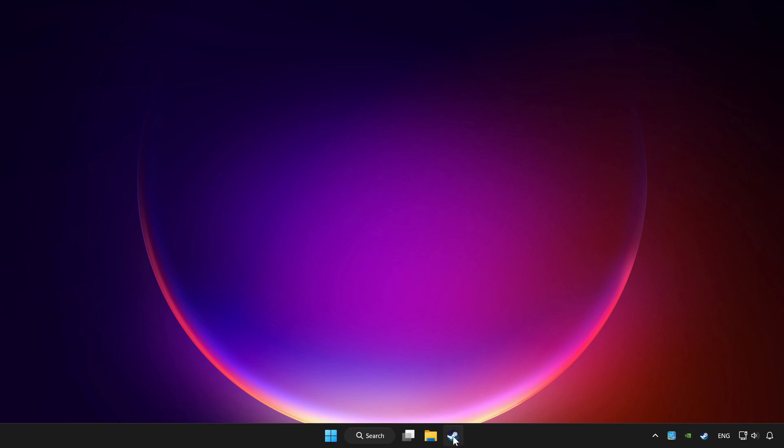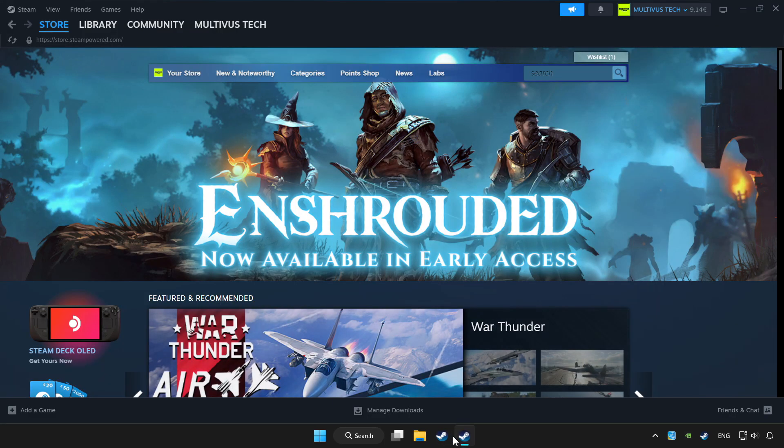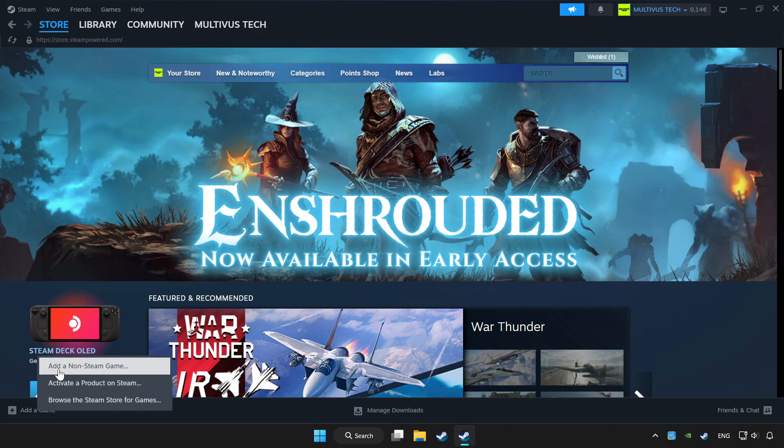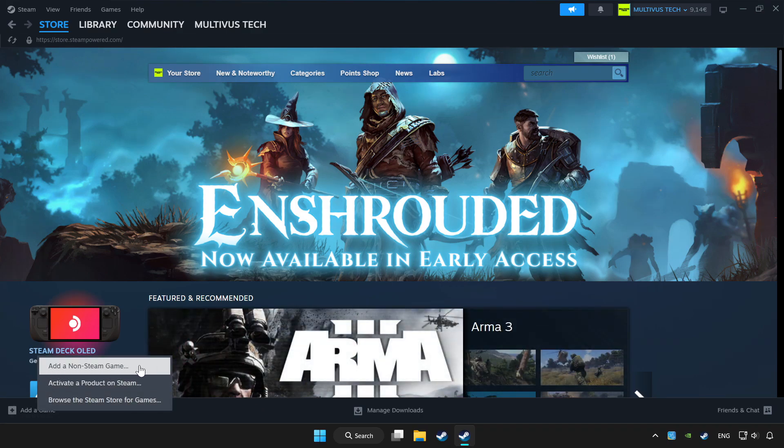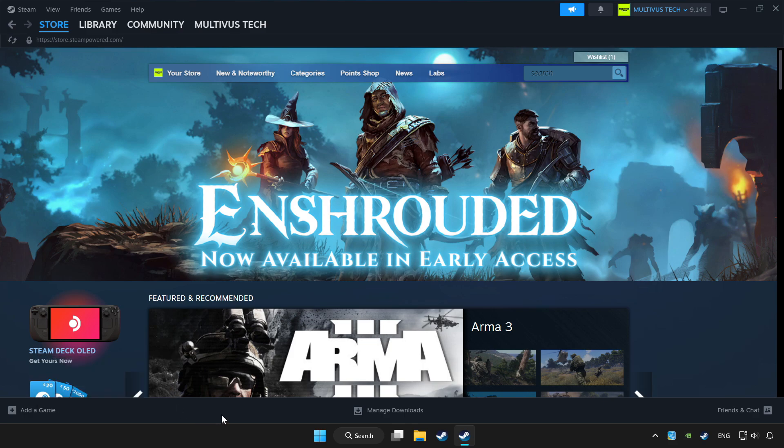Open Steam. If you don't have the game on Steam, add it by clicking 'Add a game'. Click 'Add a non-Steam game' and choose your game.